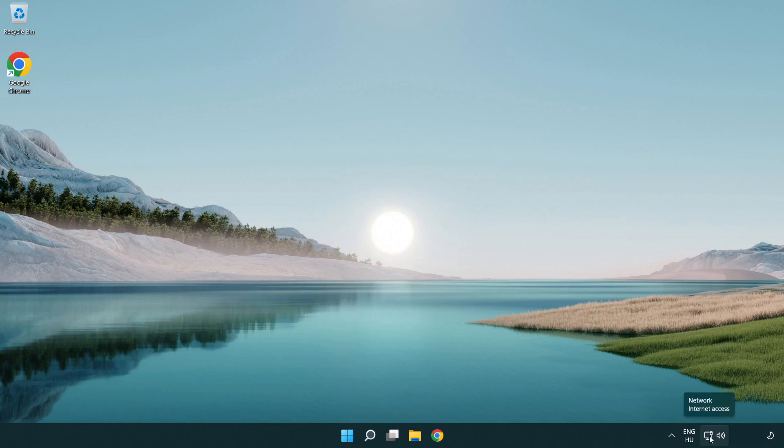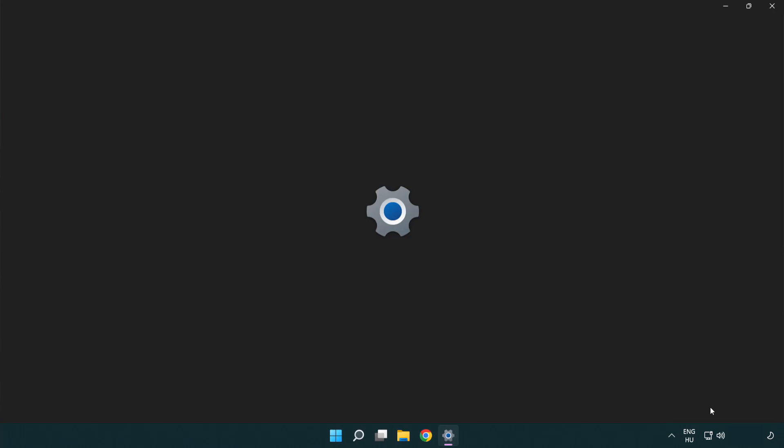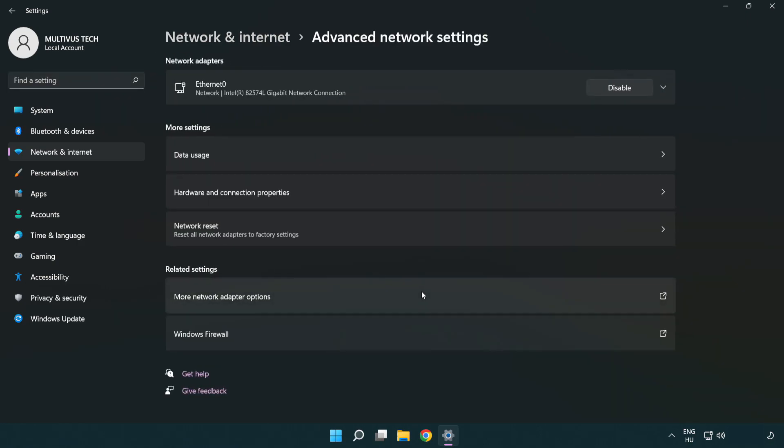Right click Ethernet and open network and internet settings. Click advanced network settings. Click more network adapter options.